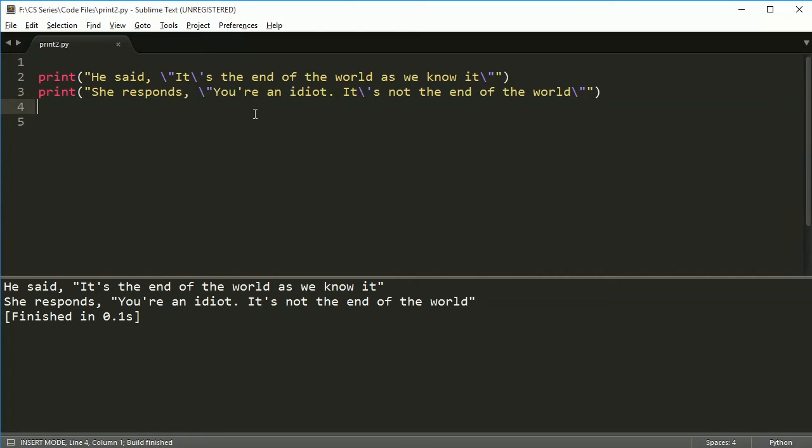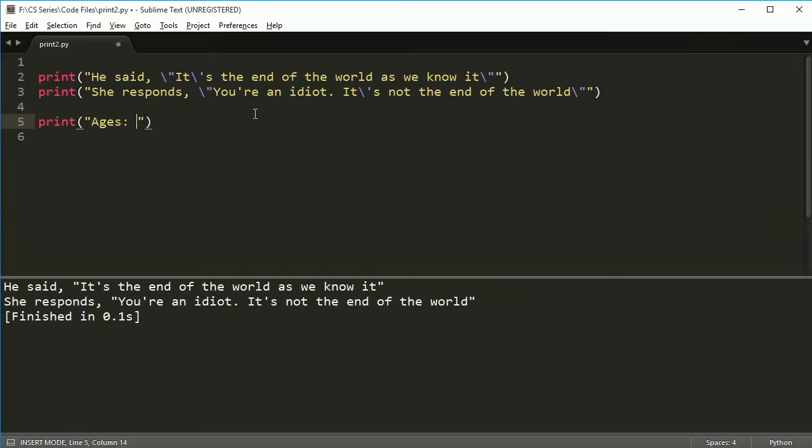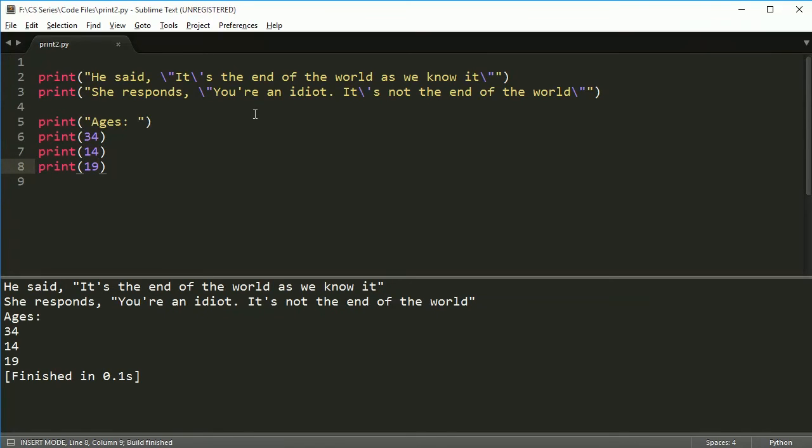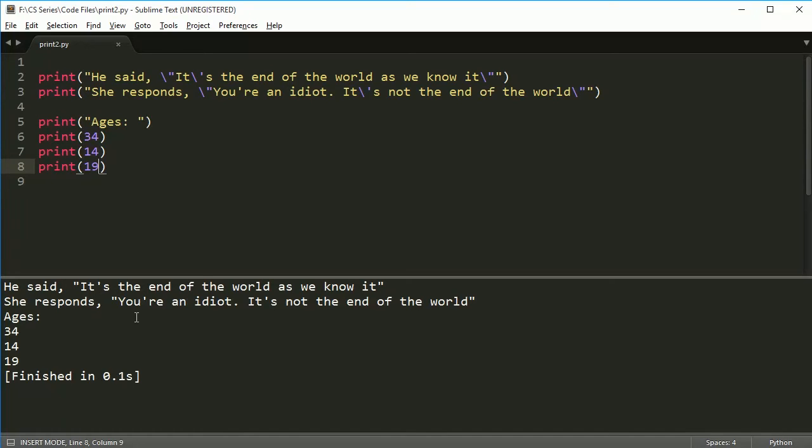Sure, but what happens if you want to print something on the same line? Let's say I wanted to print ages here. And let's say I have the age 34, print 14, print 19. And I print it like that. But I don't want it to be like this. I want every time I print something out to be after on the same line. Let's say 'ages...' How would I do that?